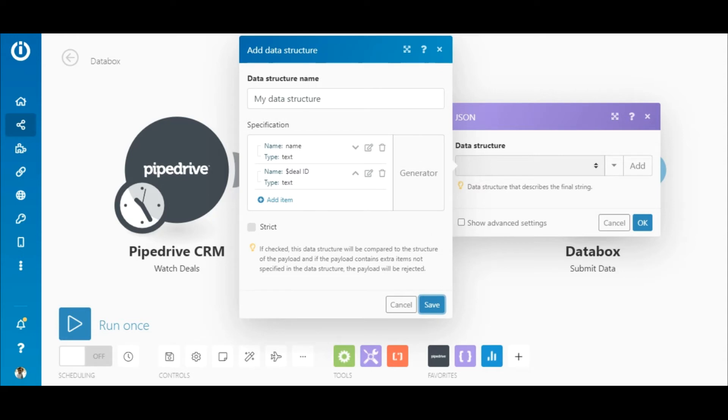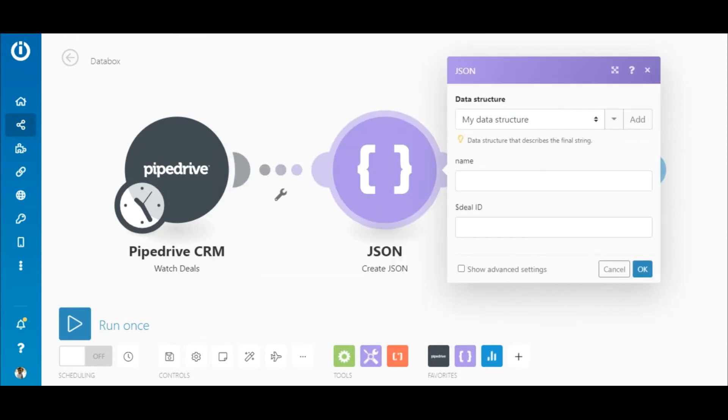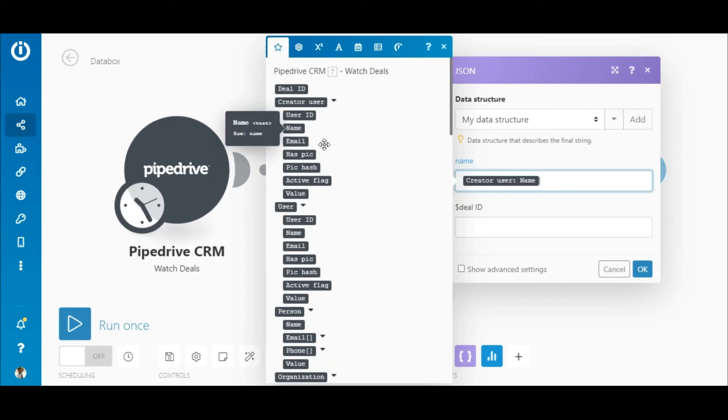Here, you can see that there are now two fields created by the JSON. You can type in data manually in these fields or simply map the elements outputted by the Pipedrive module.